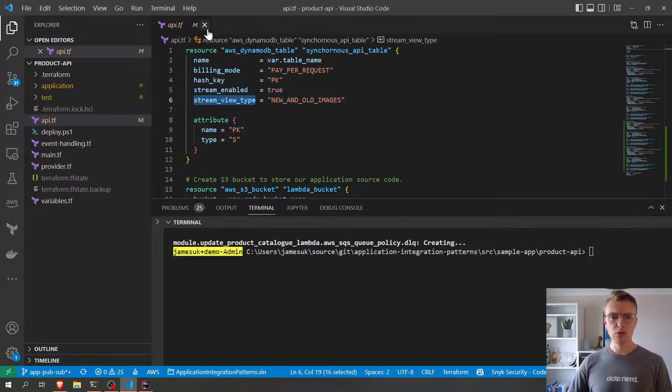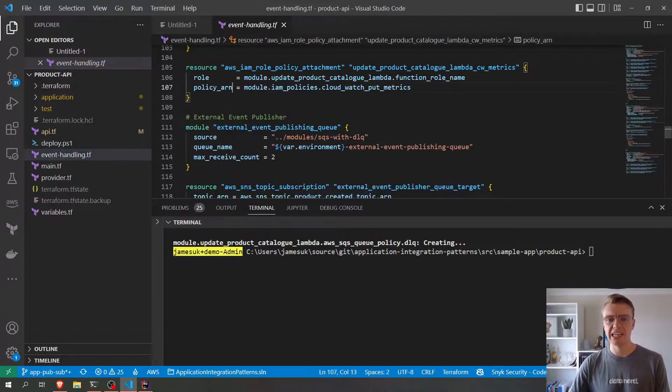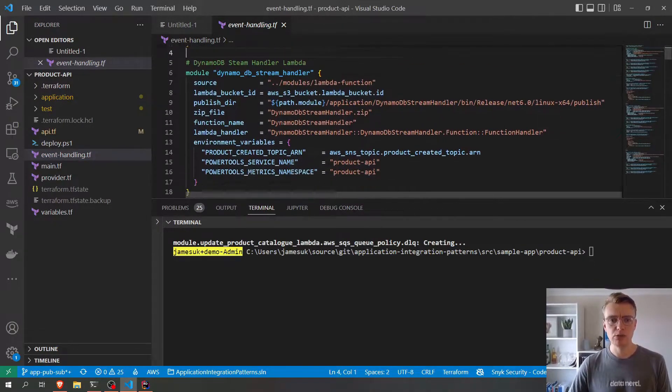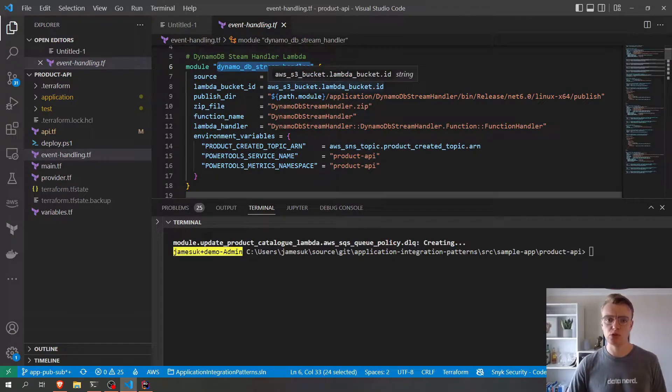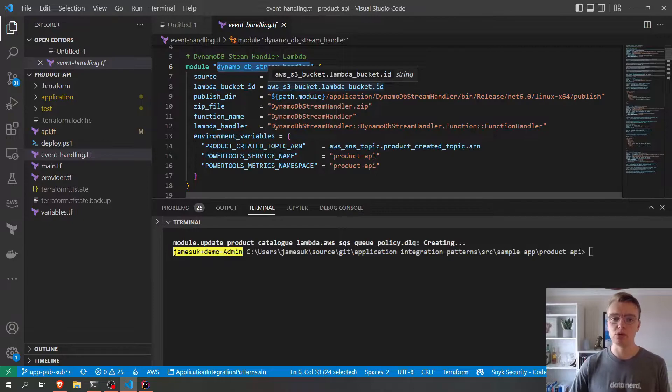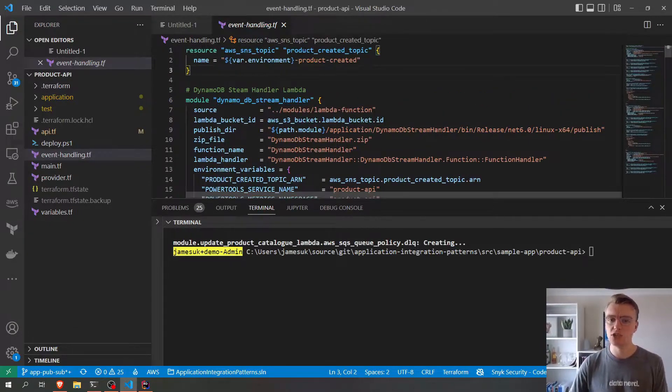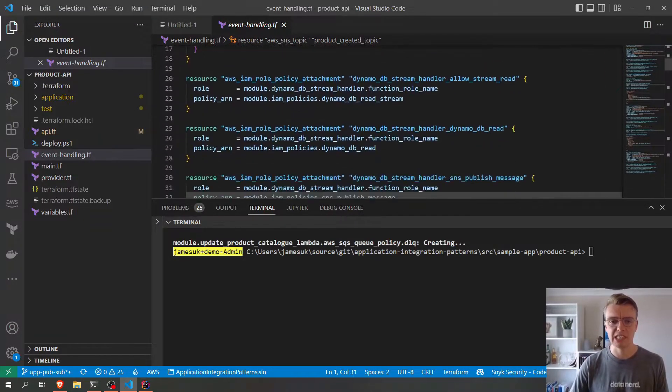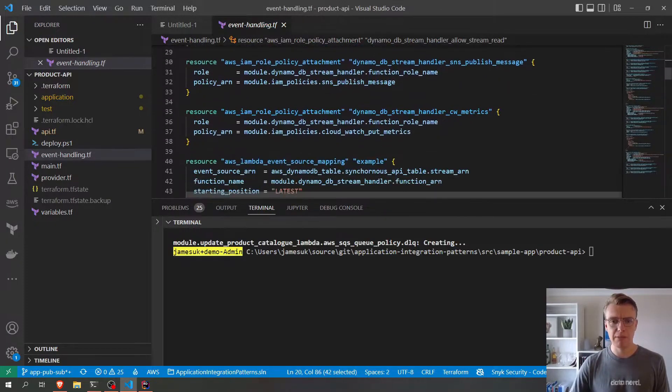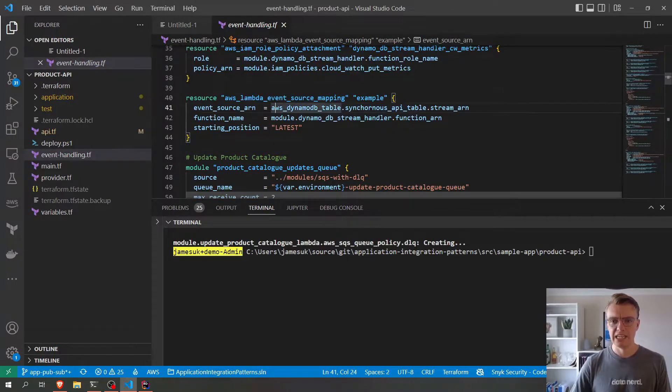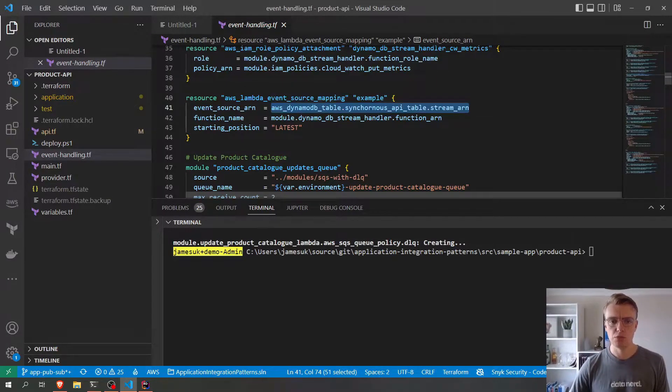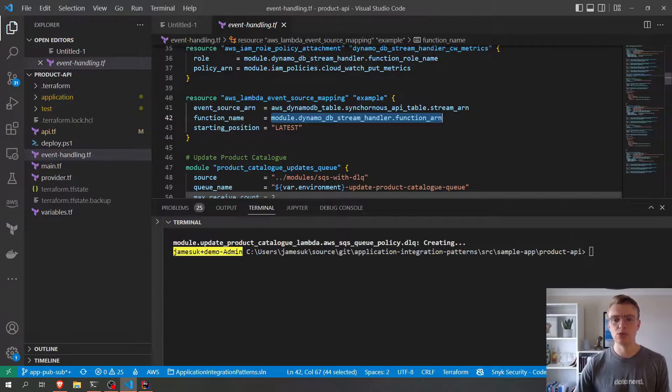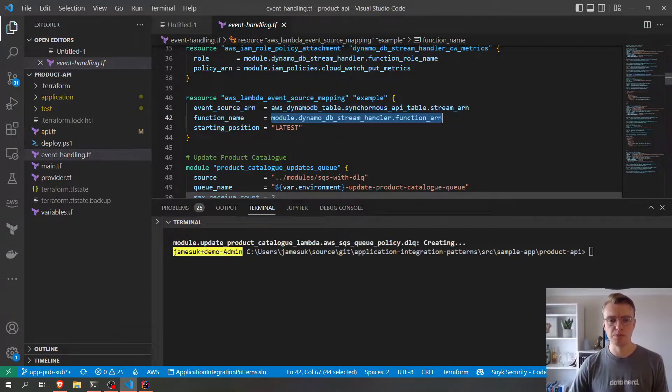And we've also built our stream handler. So if we go and have a look at the event handling section in our Terraform code, we've already got this DynamoDB stream handler lambda function that we're using to publish the product created events to our product created topic. And we map that event source mapping here. So we say an event source of our stream ARN should map to our DynamoDB stream handler function.